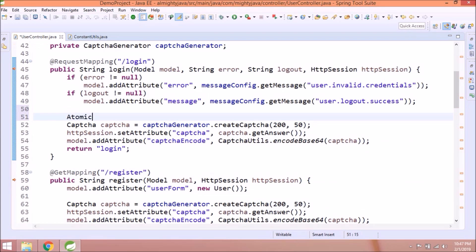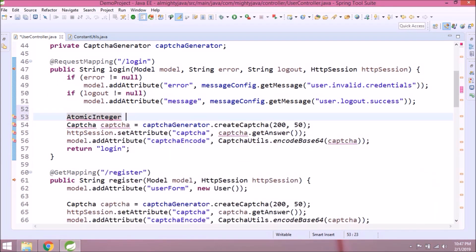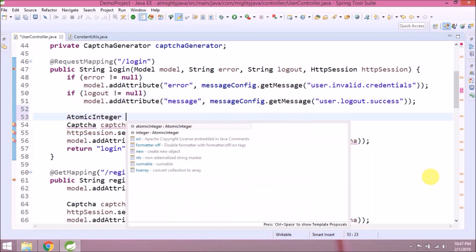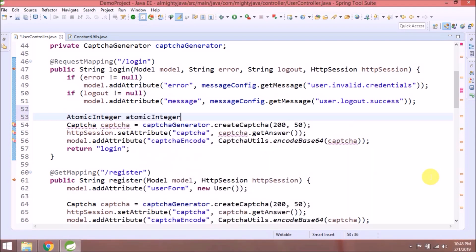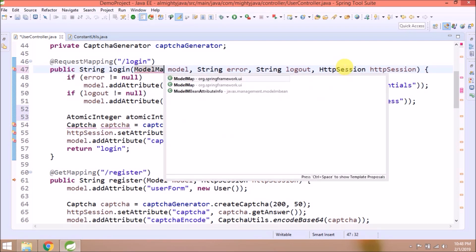We will use AtomicInteger. This class is a part of the concurrent package, so when you are in a multi-threaded context and you need to perform thread safe operations on an integer without using synchronize. So now you know why I am using this. Need to change model to model map.